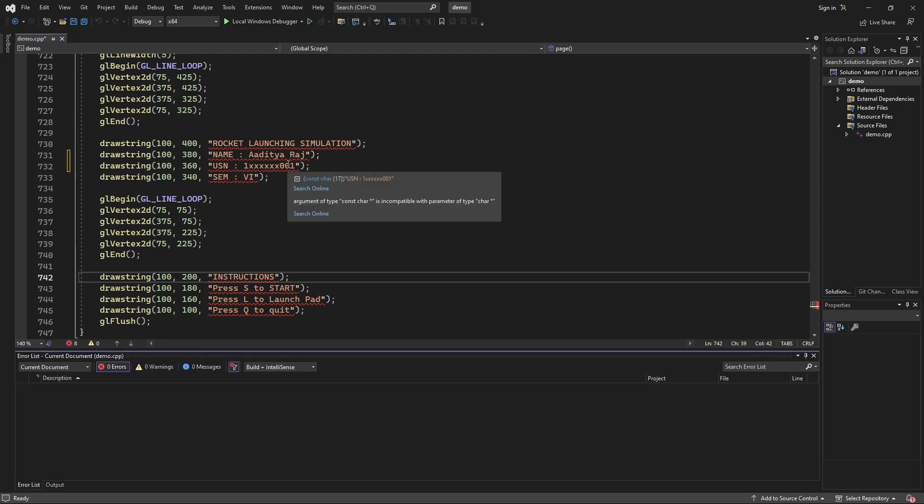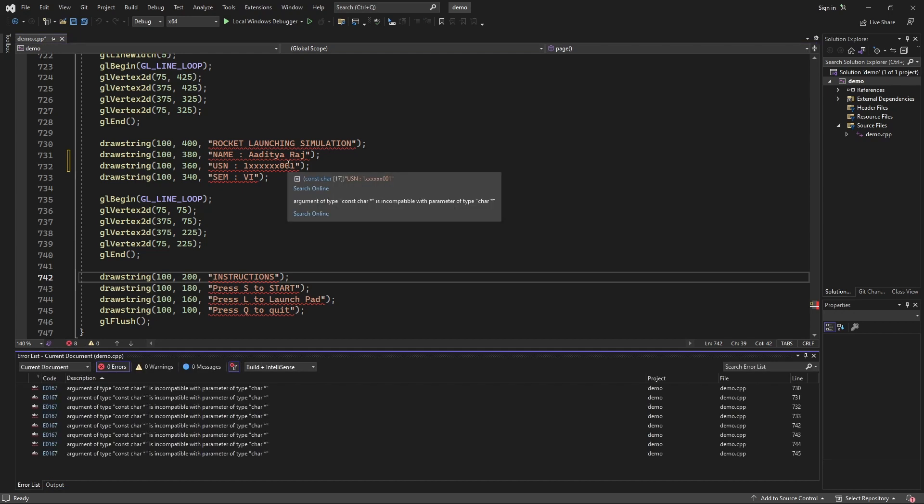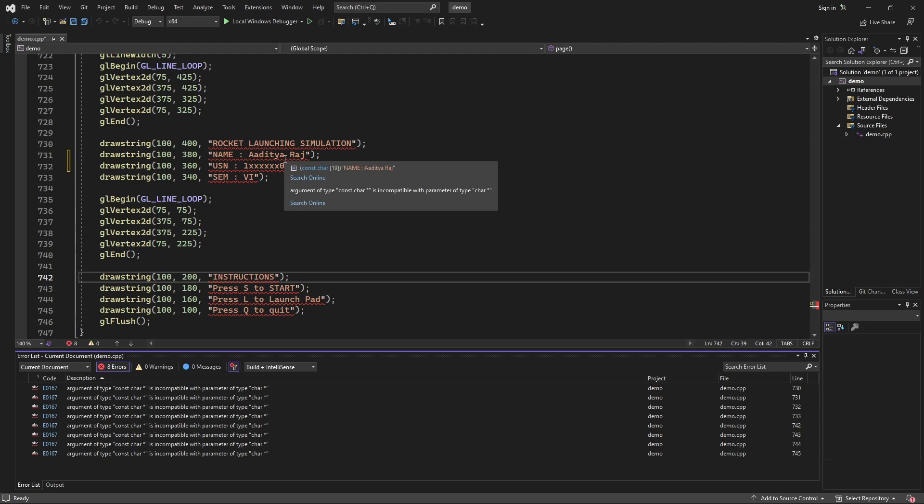So, argument of type constant curve pointer is a common copy table with the parameter of type character command. So, this is a common error you get when you copy a project or something, or even if you are writing your own code you can get this error. It's a common thing, how to fix it?